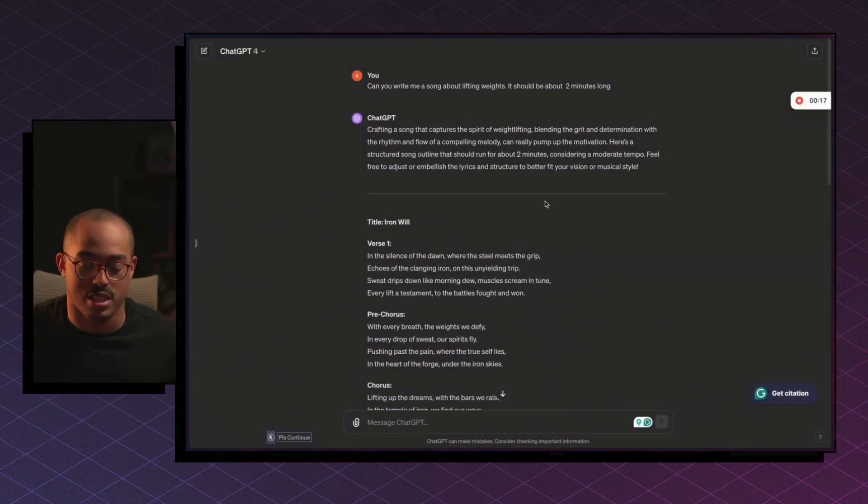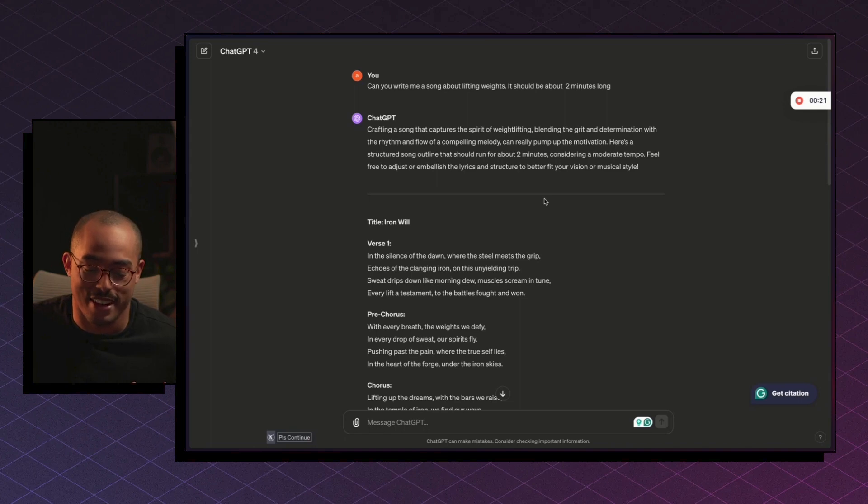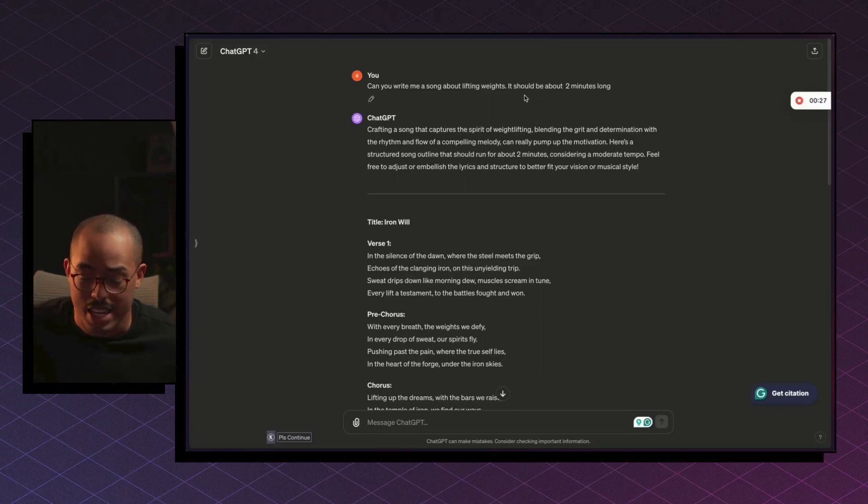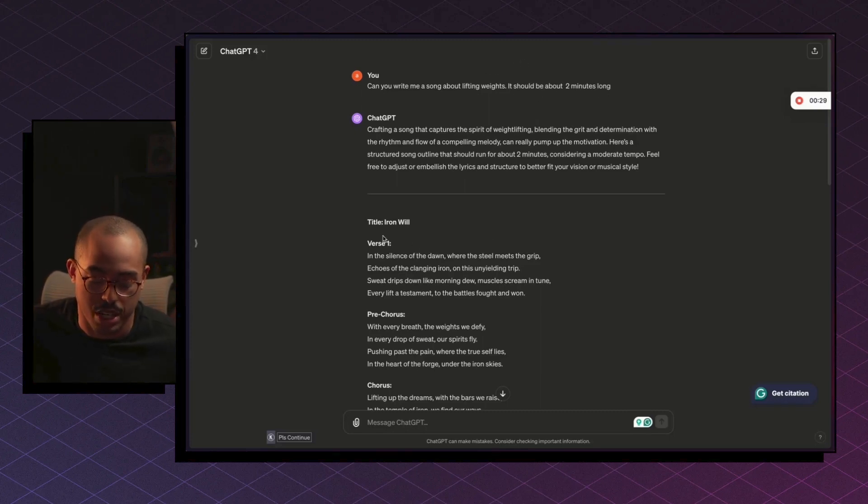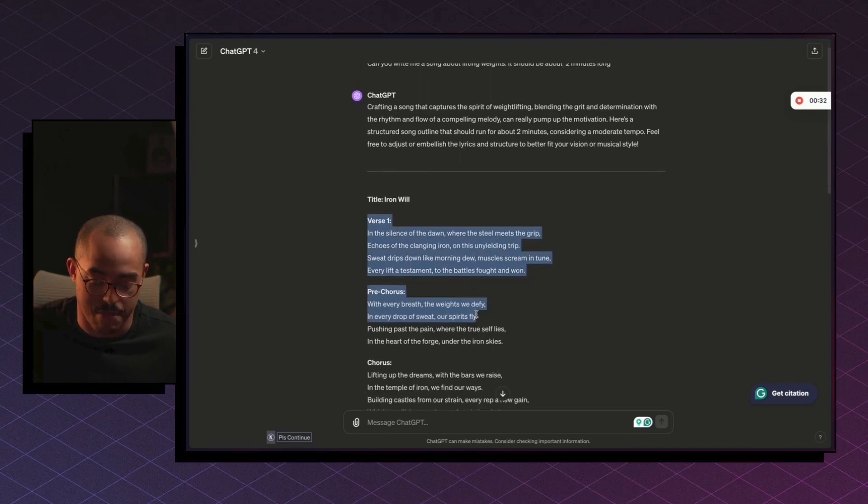First, I went to ChatGPT just to get some lyrics because I am not really lyrical, and I really didn't know what I wanted my song to be about. So I just said, hey, can you please write me a song about lifting weights because I just got back from the gym? It should be about two minutes long. So ChatGPT went to work, created a song called Iron Will, which I really like the name.